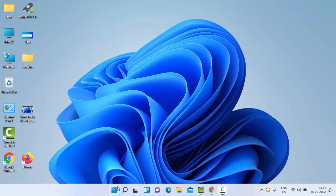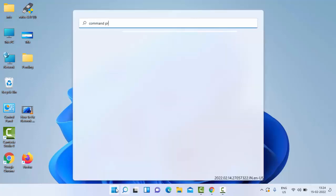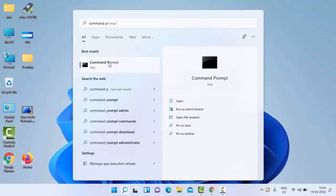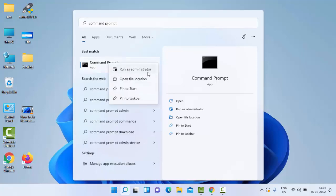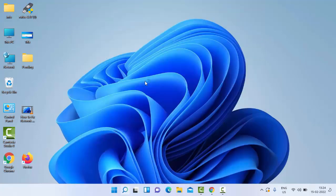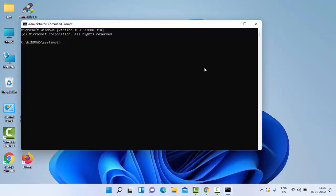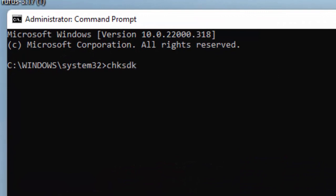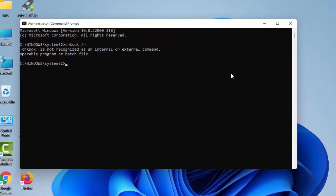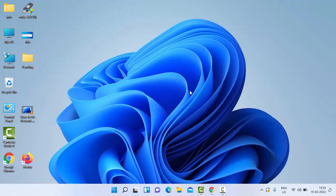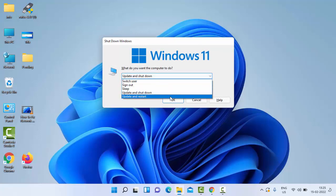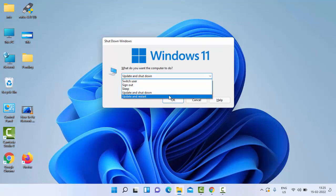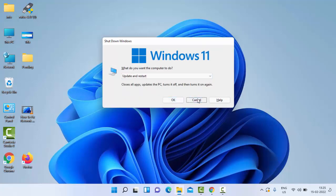For this, first go to your Start, type here Command Prompt, right-click on it and select Run as Administrator. Now type the command chkdsk /r and hit Enter on your keyboard. Now close your Command Prompt and restart your computer. Hopefully this will fix your problem.